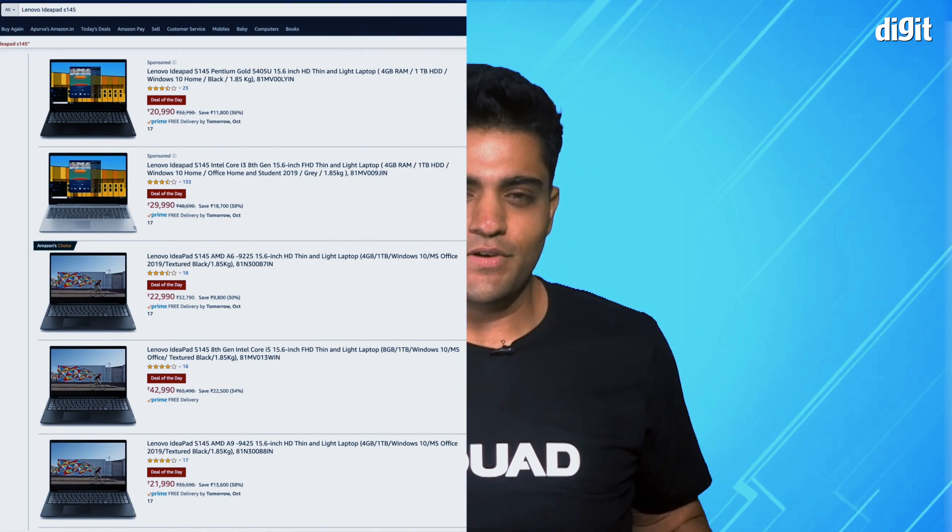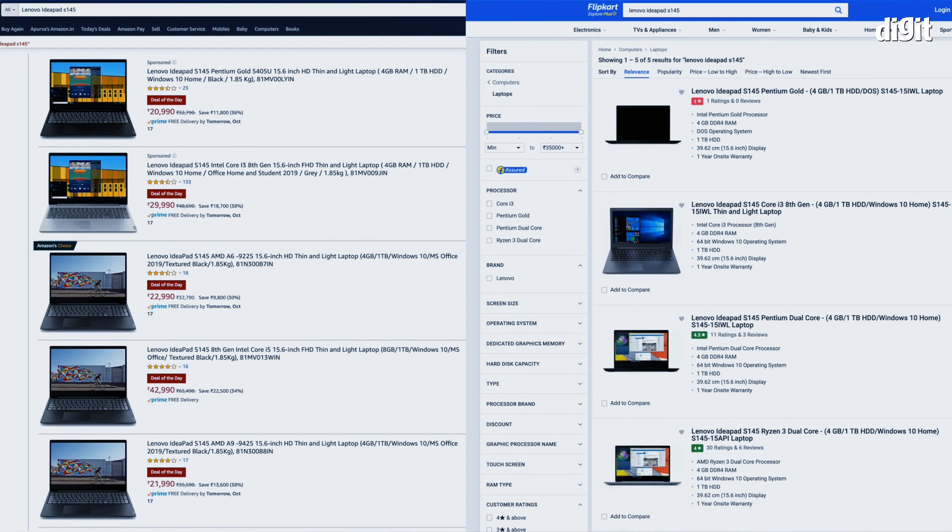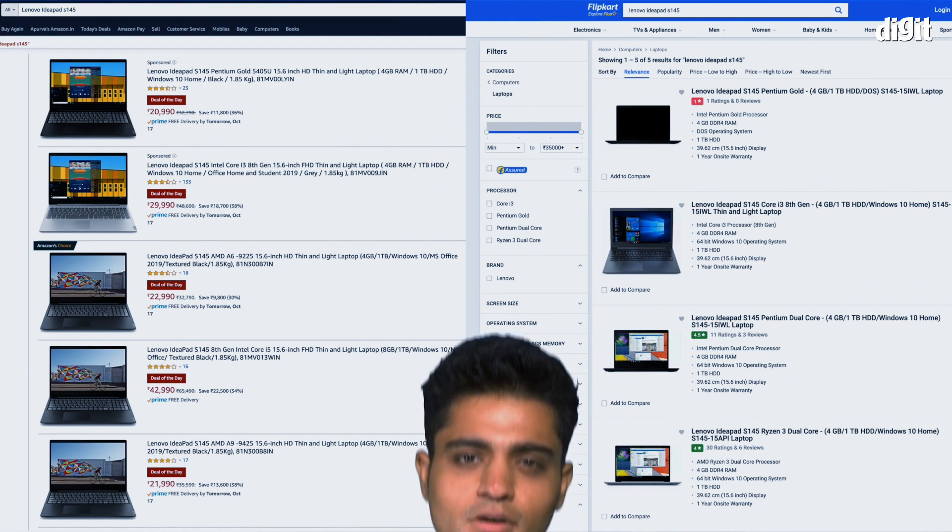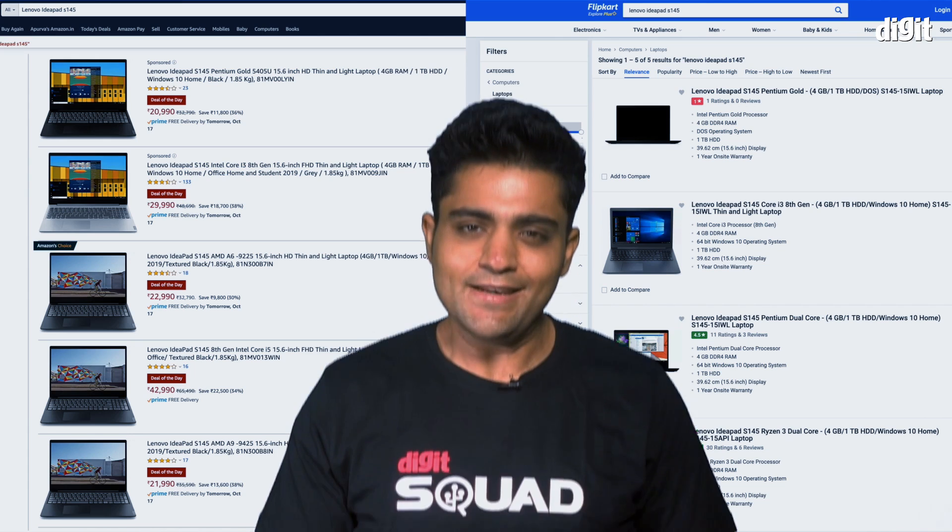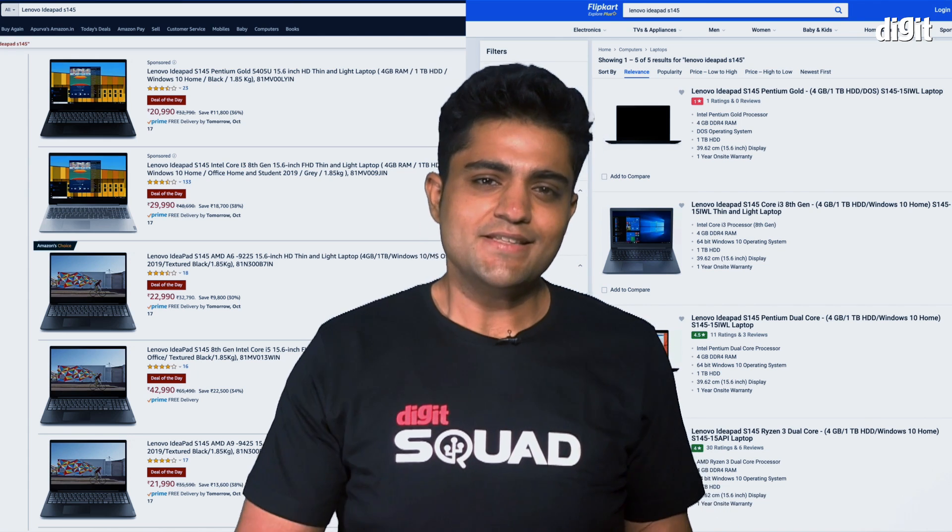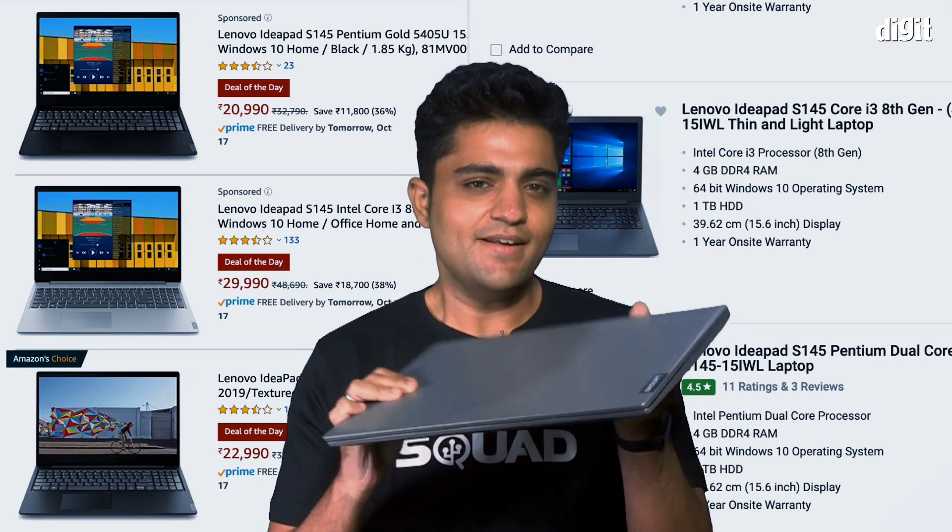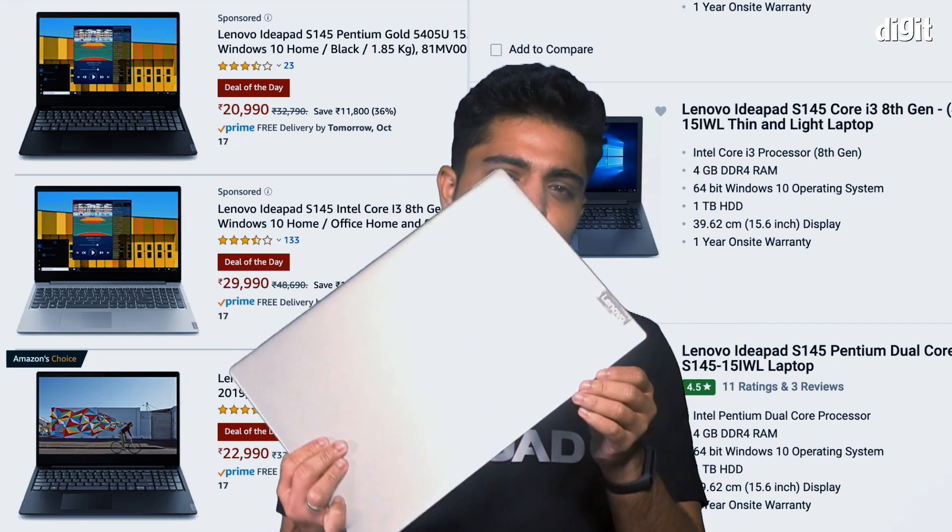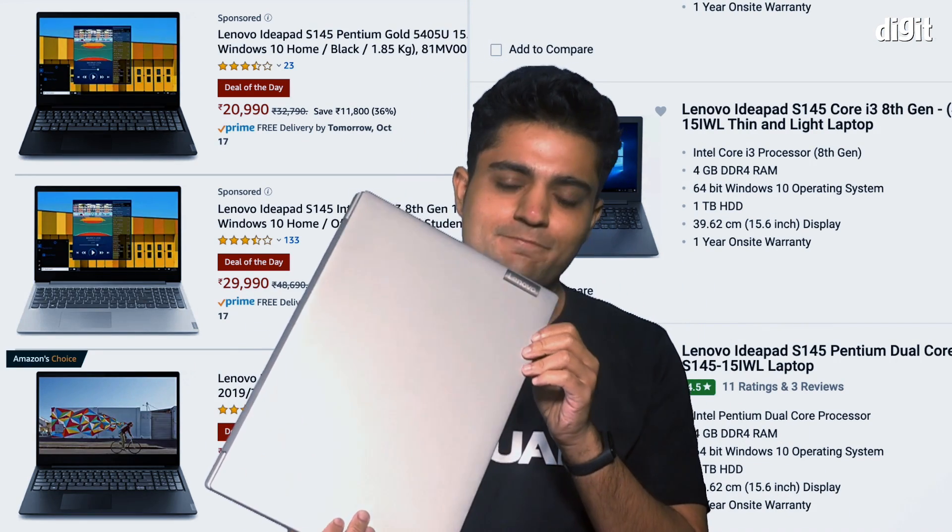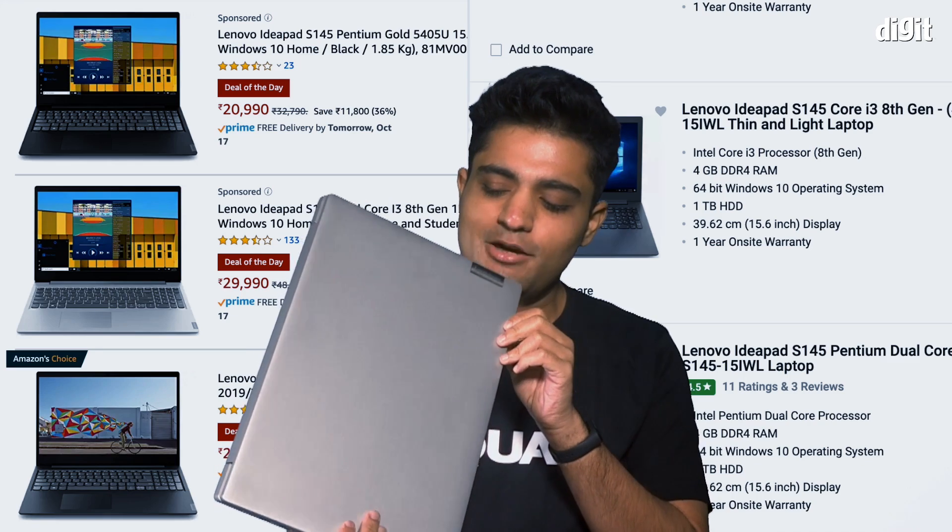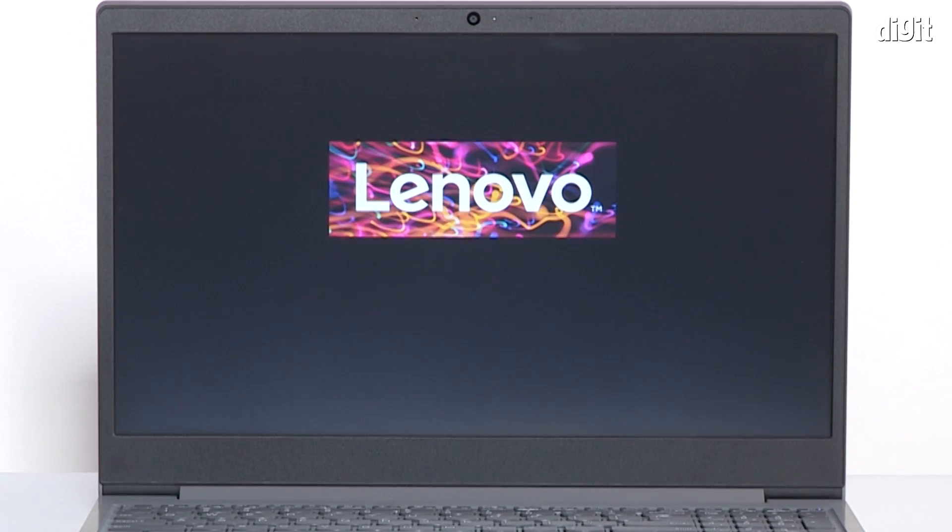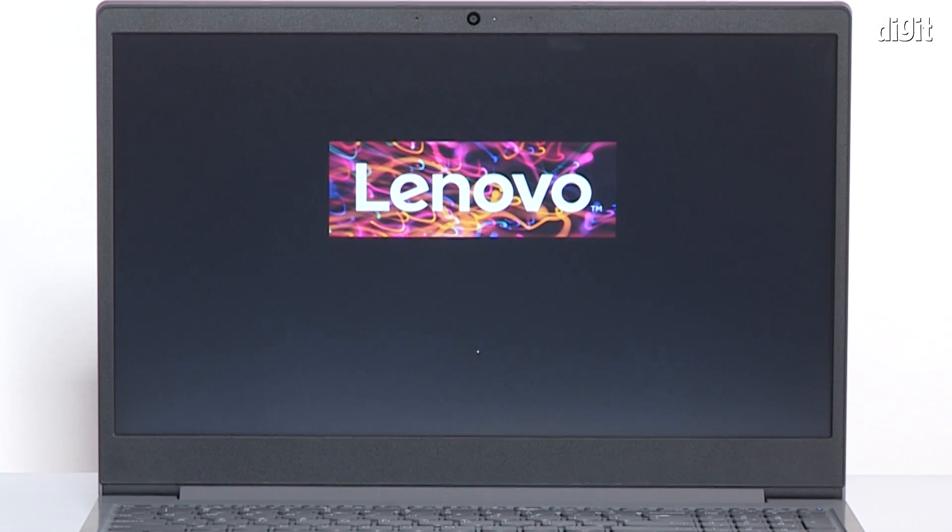However, this year when you shop on Amazon or Flipkart, you're bound to see another model on sale, and that's the IdeaPad S145. Let's see how this new laptop did in our review, shall we?